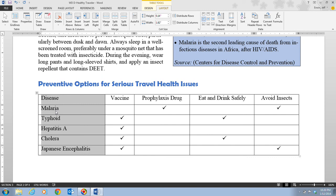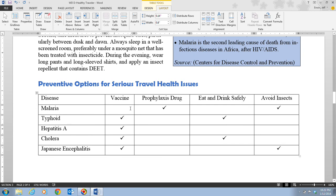You can adjust alignment to your personal preference — center, left, or right — but for your assignment make sure you follow the directions. Click inside the table to deselect the column.